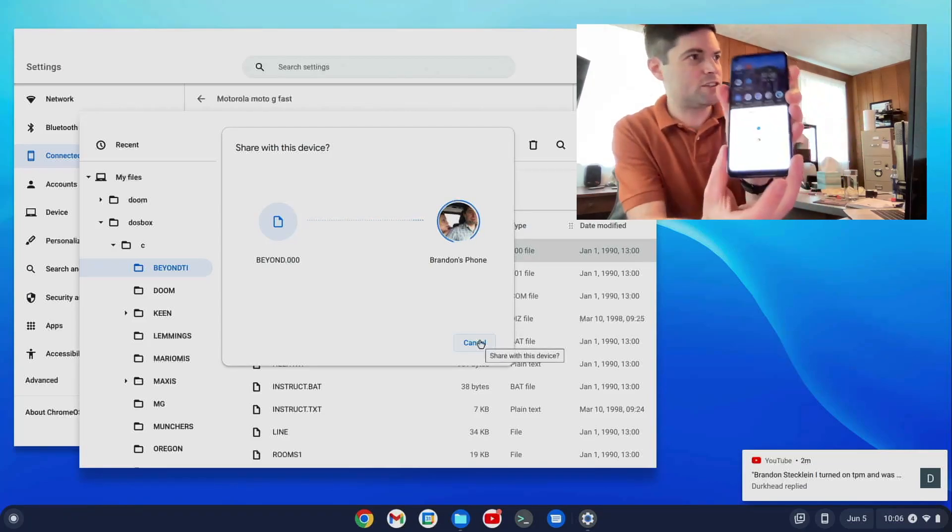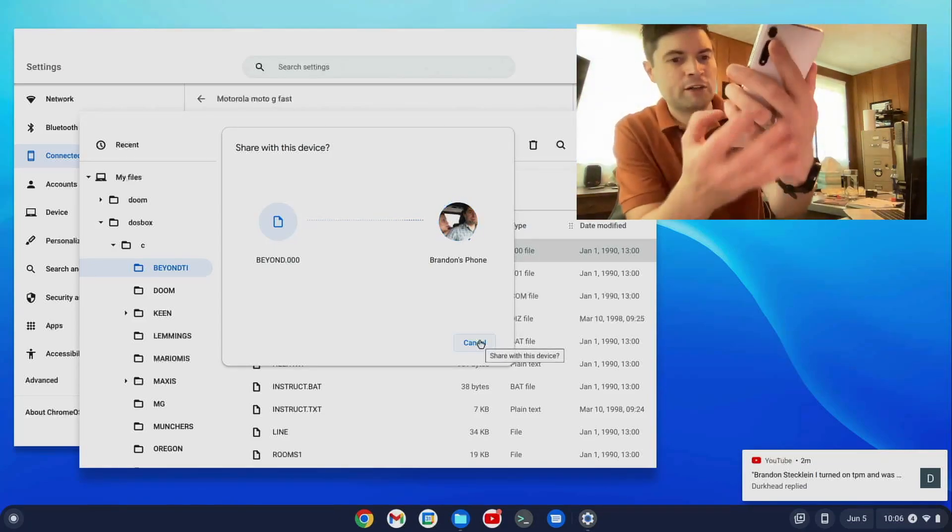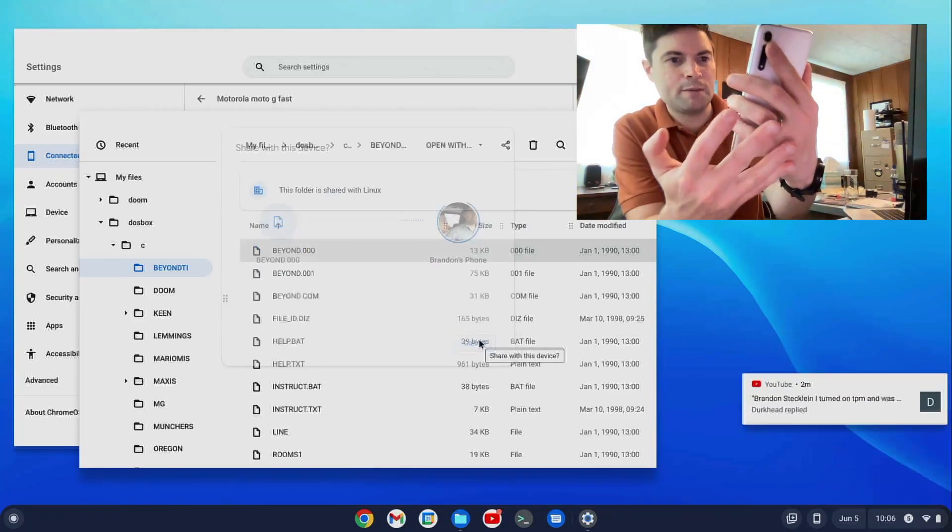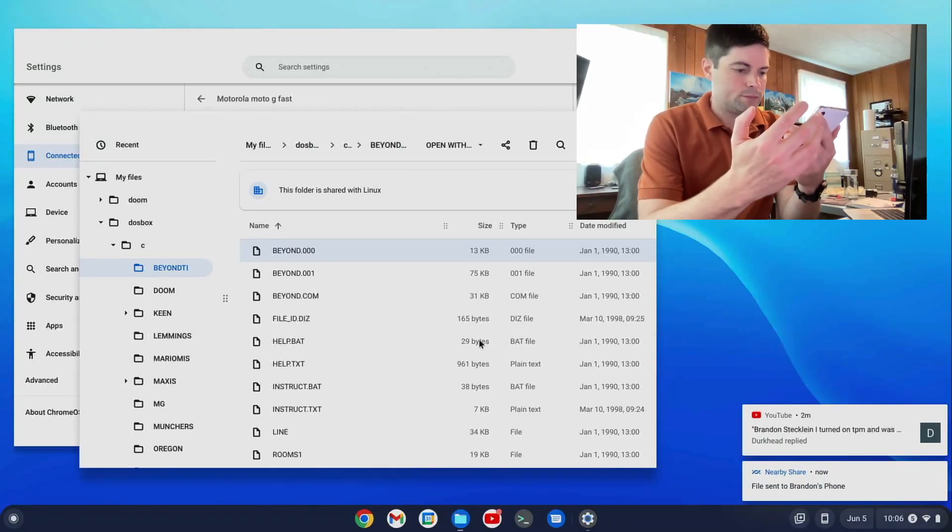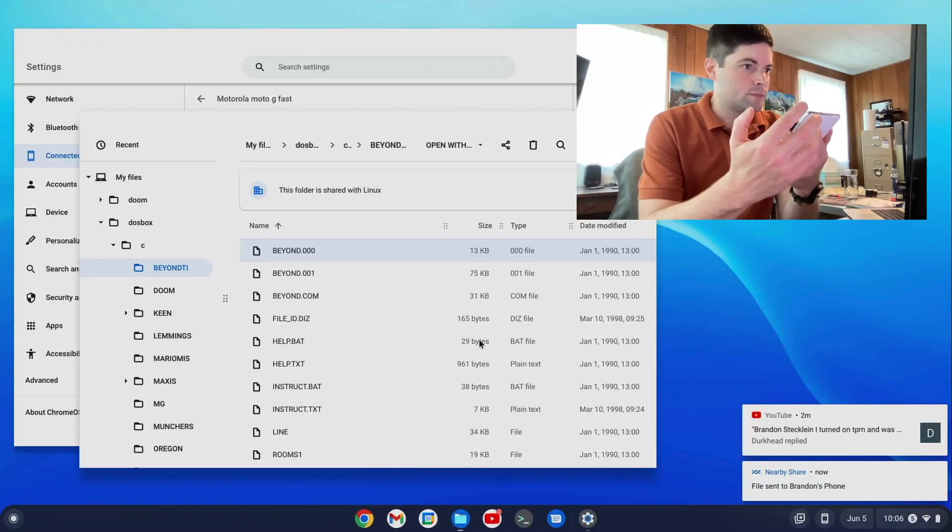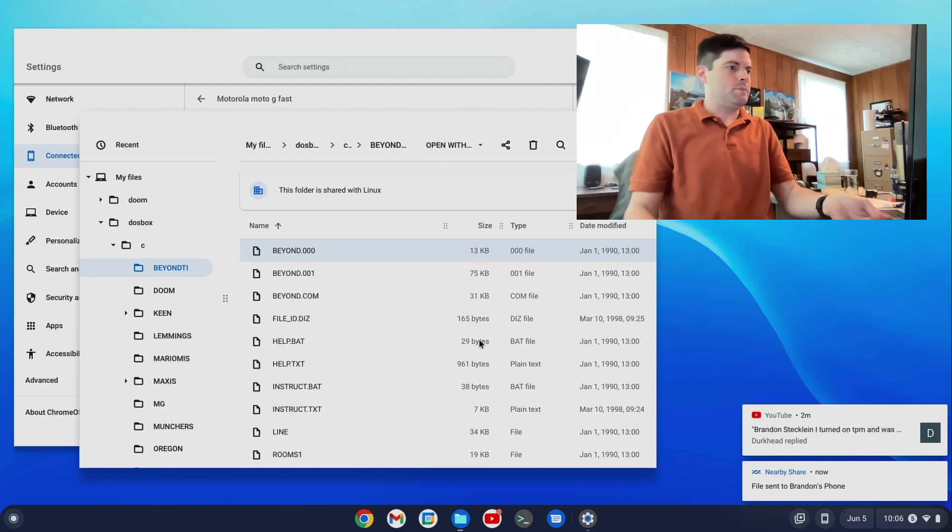It's looking for me. And I got this notification on my phone that there's a file coming. I say Accept. And there we go. Okay.